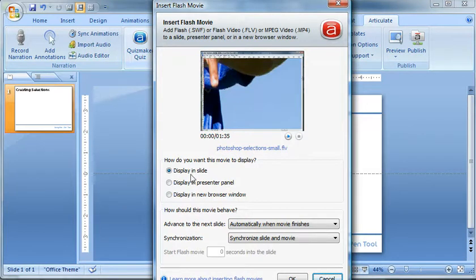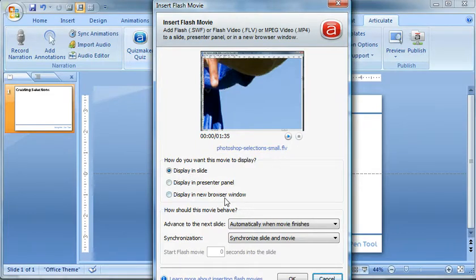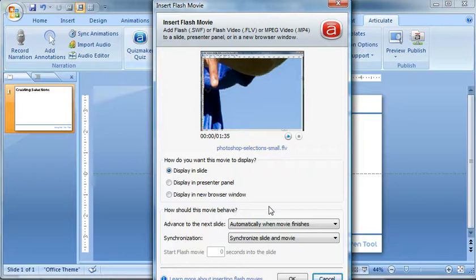You can choose to display it in the slide, which is obviously what you want to do for a screencast. You could put it some other places. You could open it in a new window. That actually might work if you have a really large screencast that actually has a lot of detail in it.